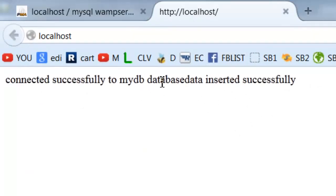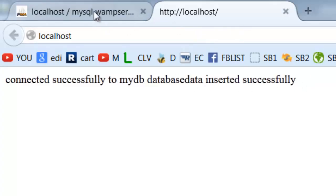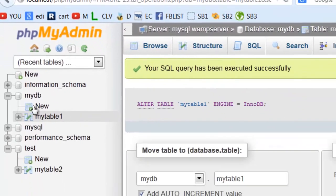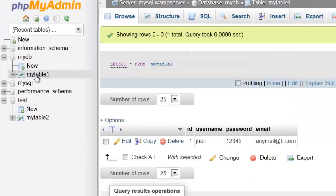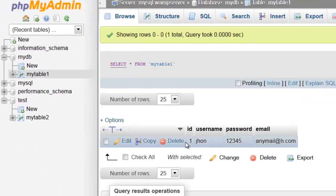Okay, the data is inserted successfully. Let's check it. Mytable1, as you can see here, first row.